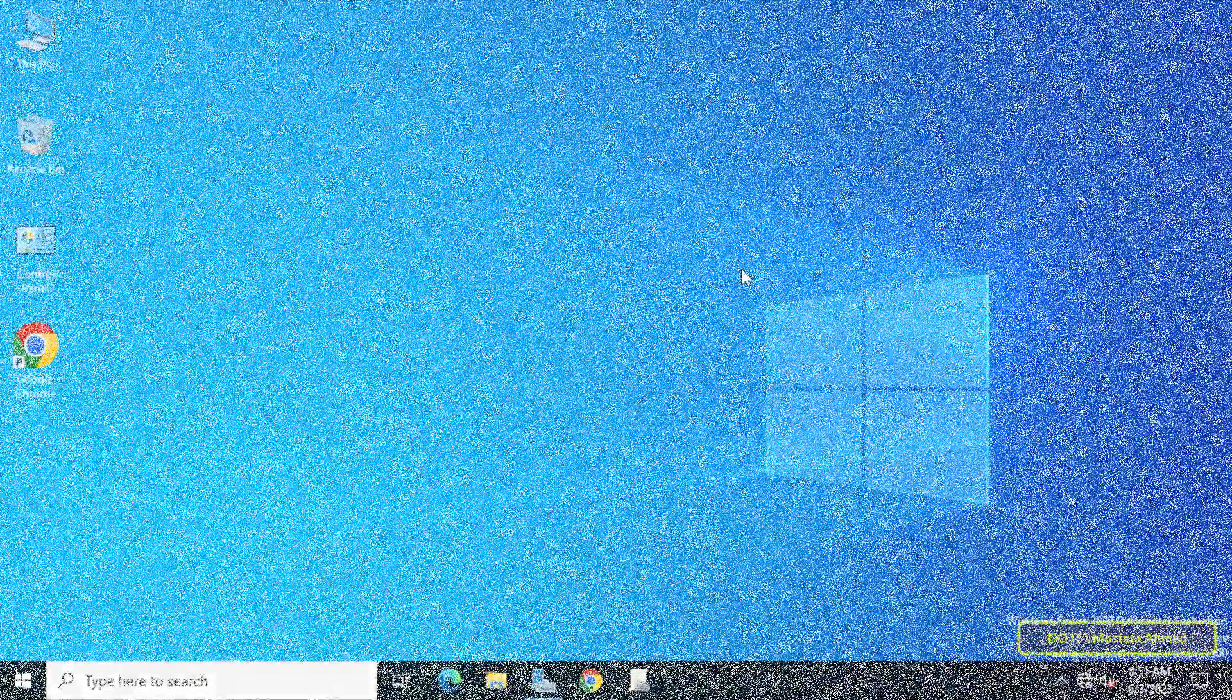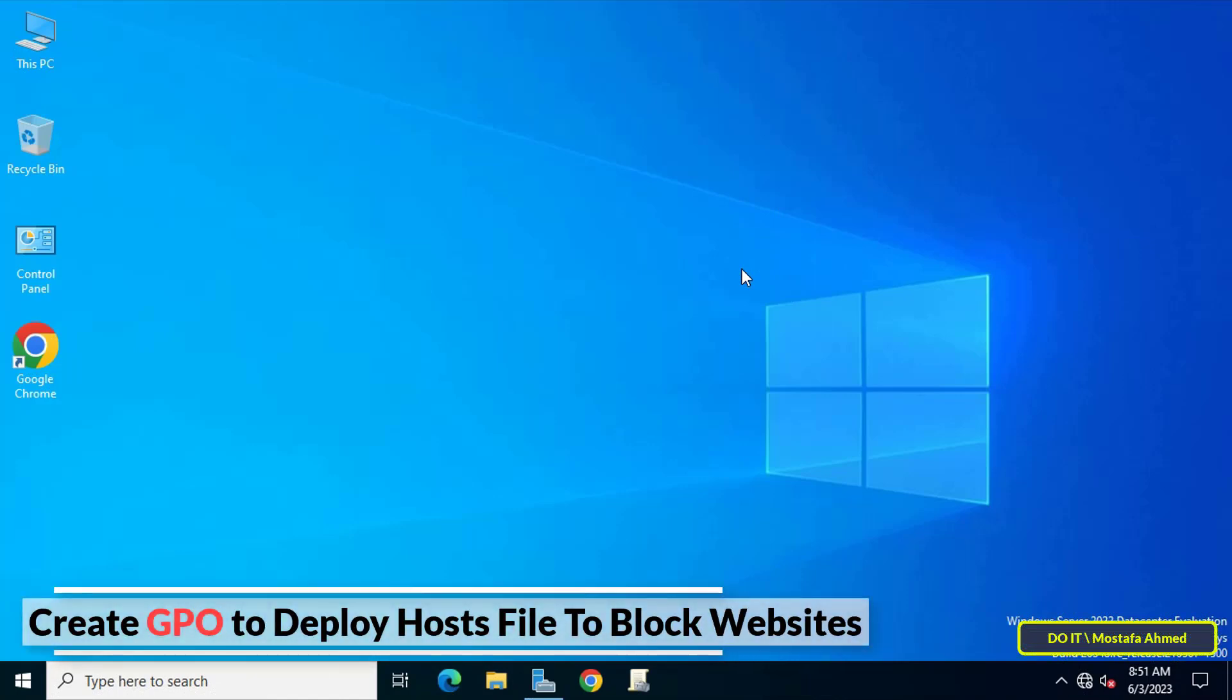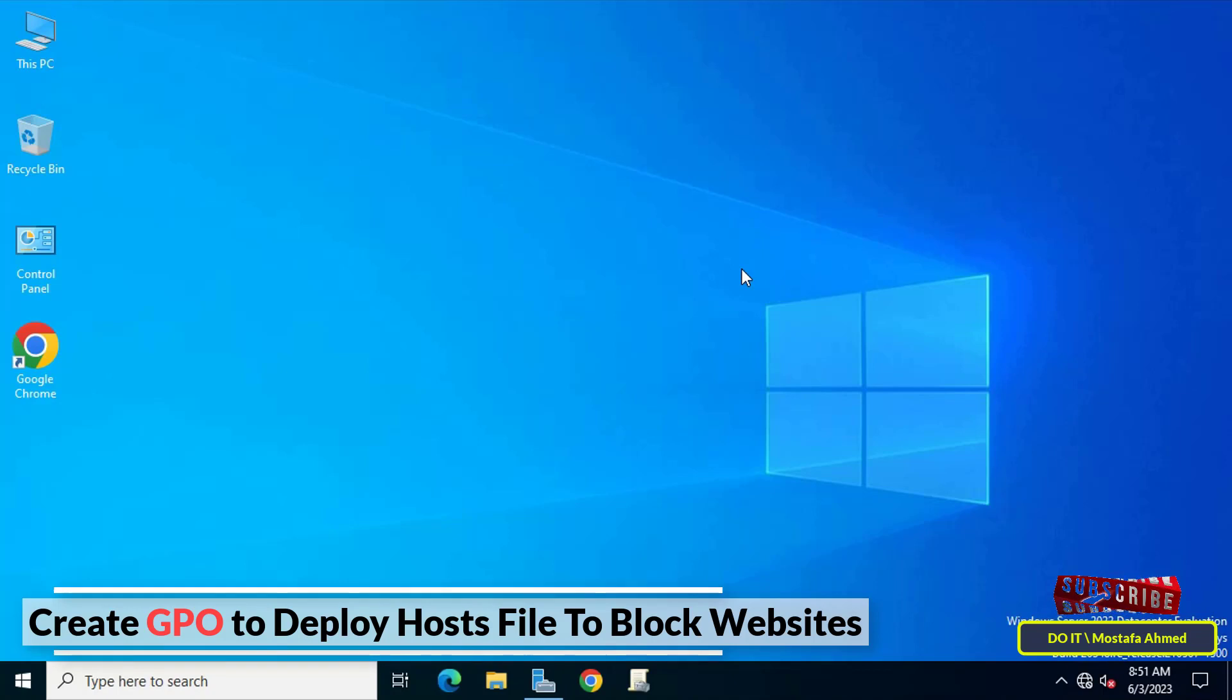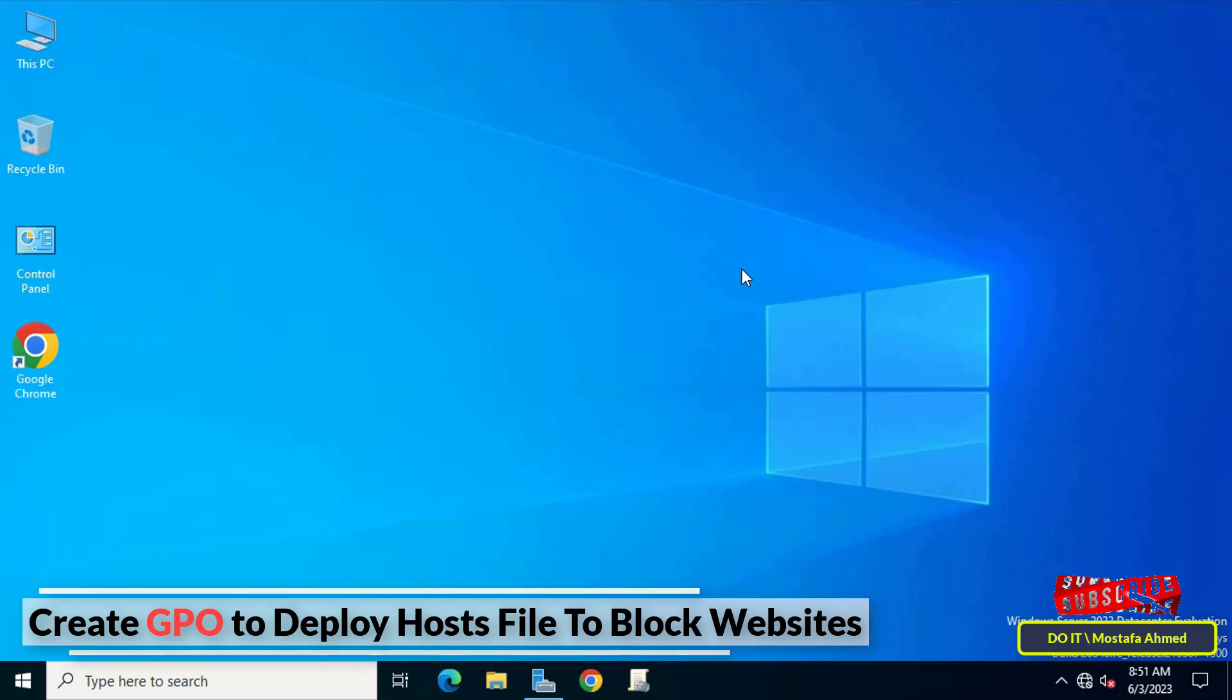Hello everyone and welcome to my channel. In this video I explain to you how to create GPO to deploy hosts file to block websites to all computers. This method prevents users from accessing specific websites through the hosts file.